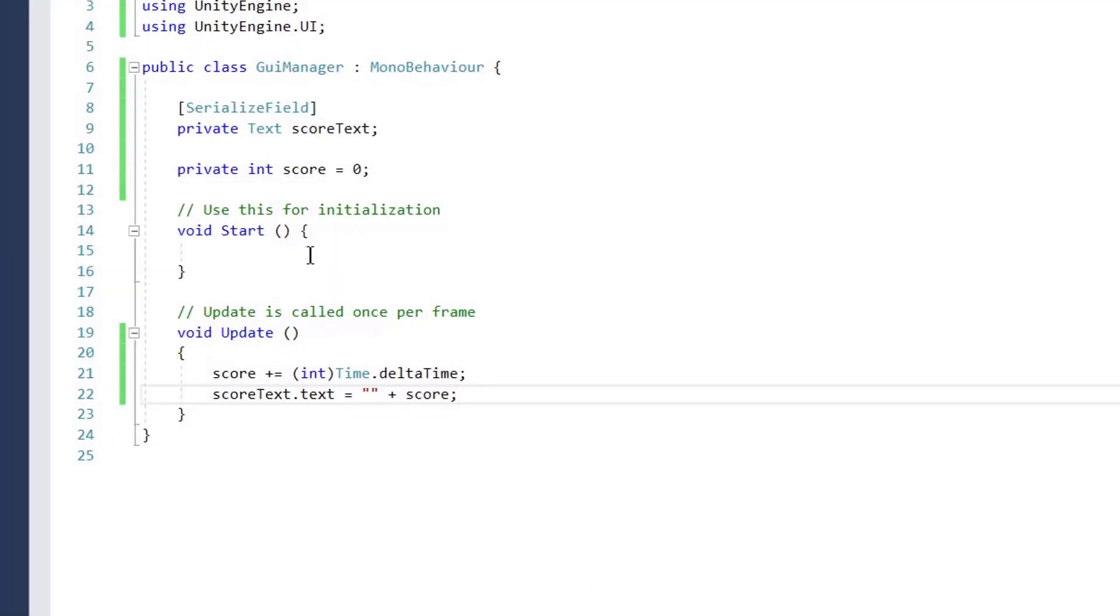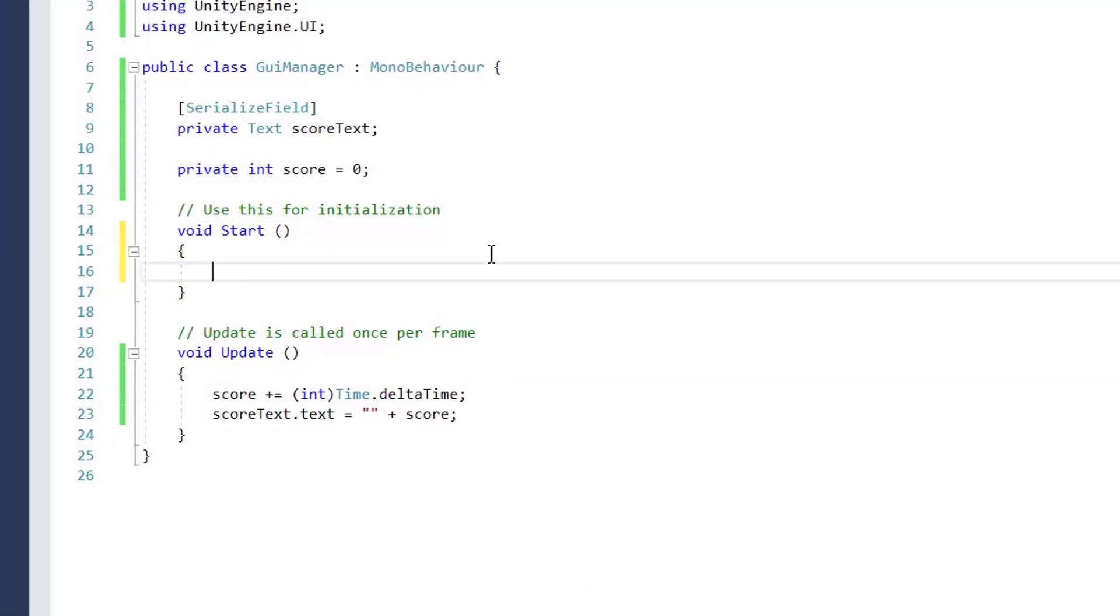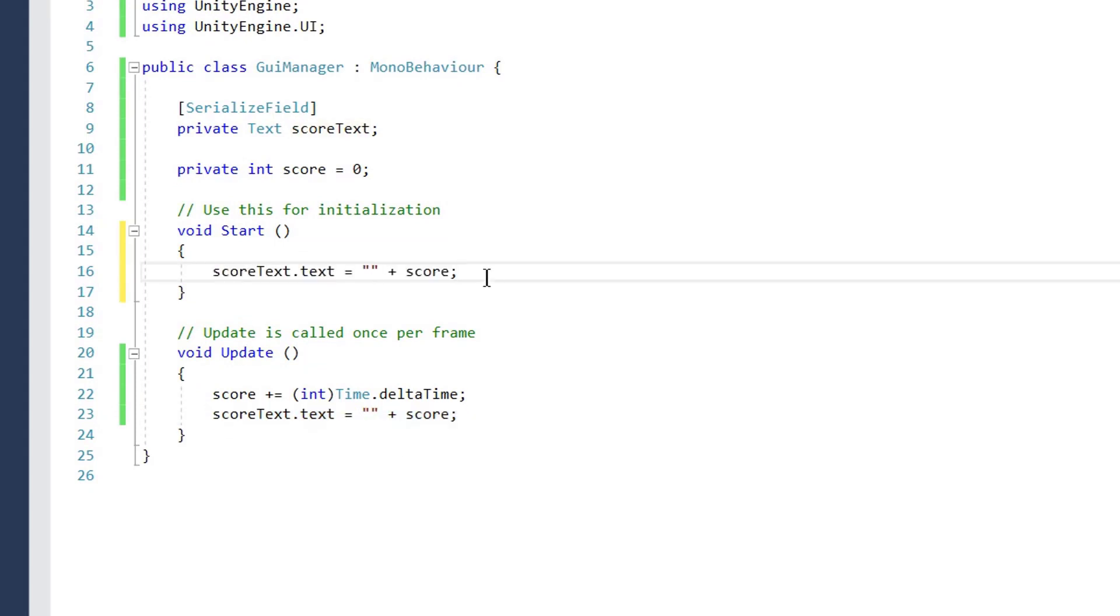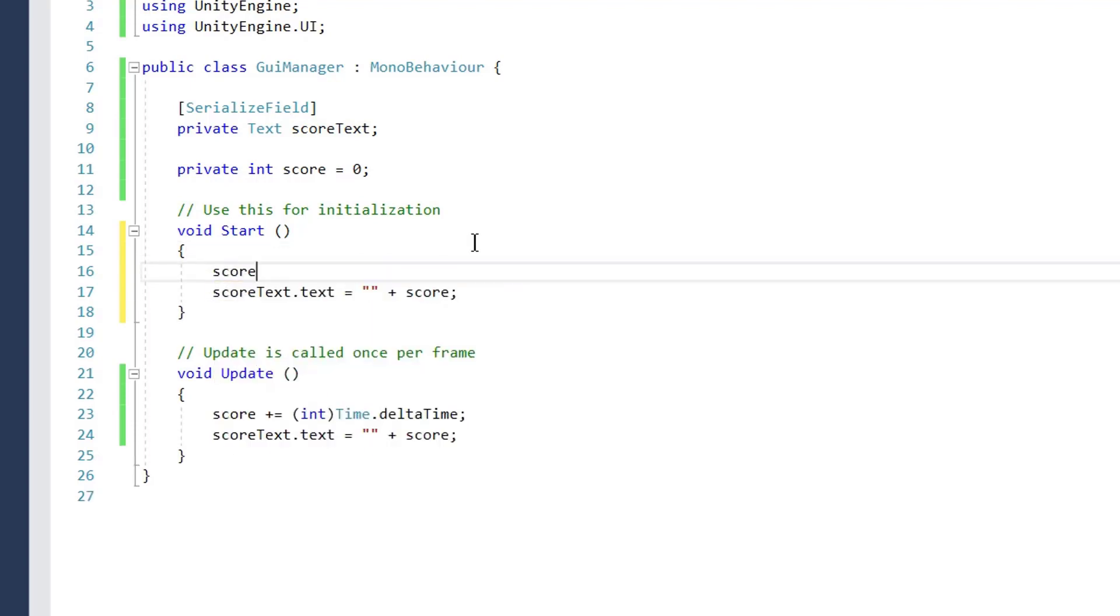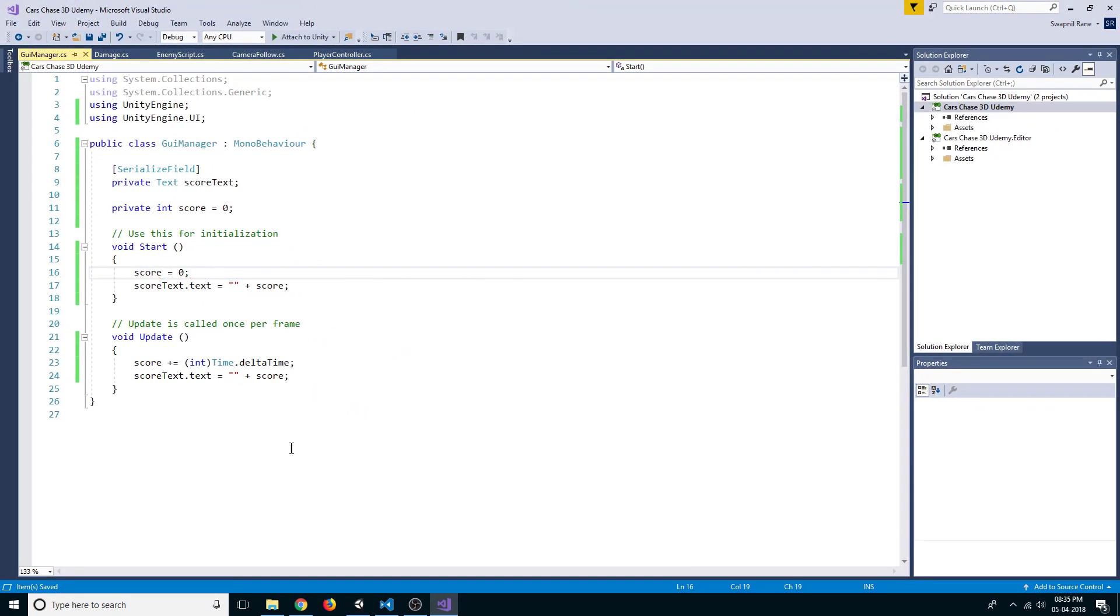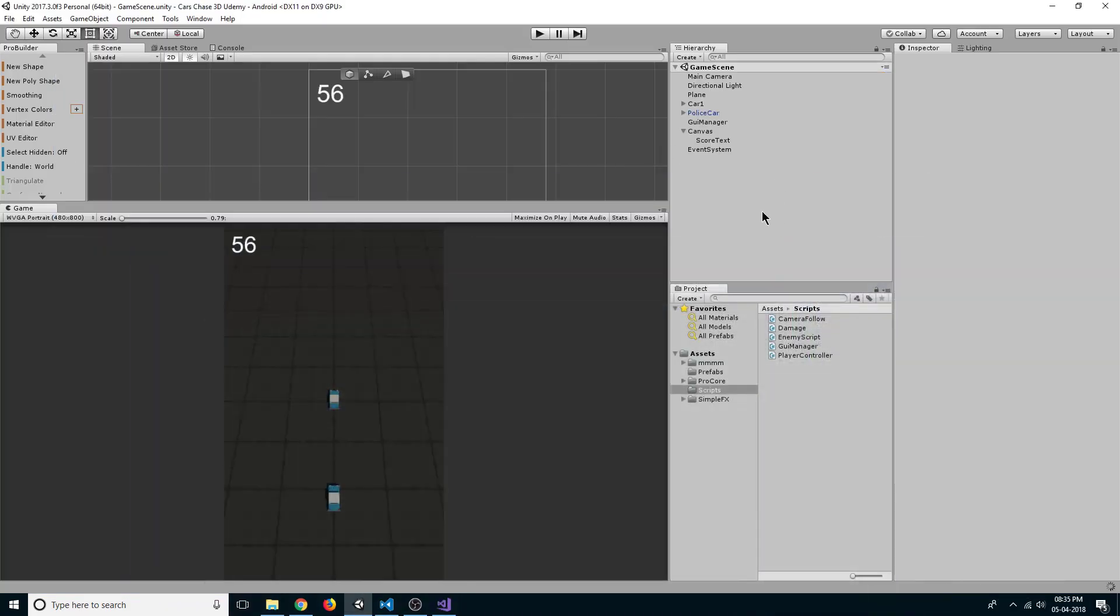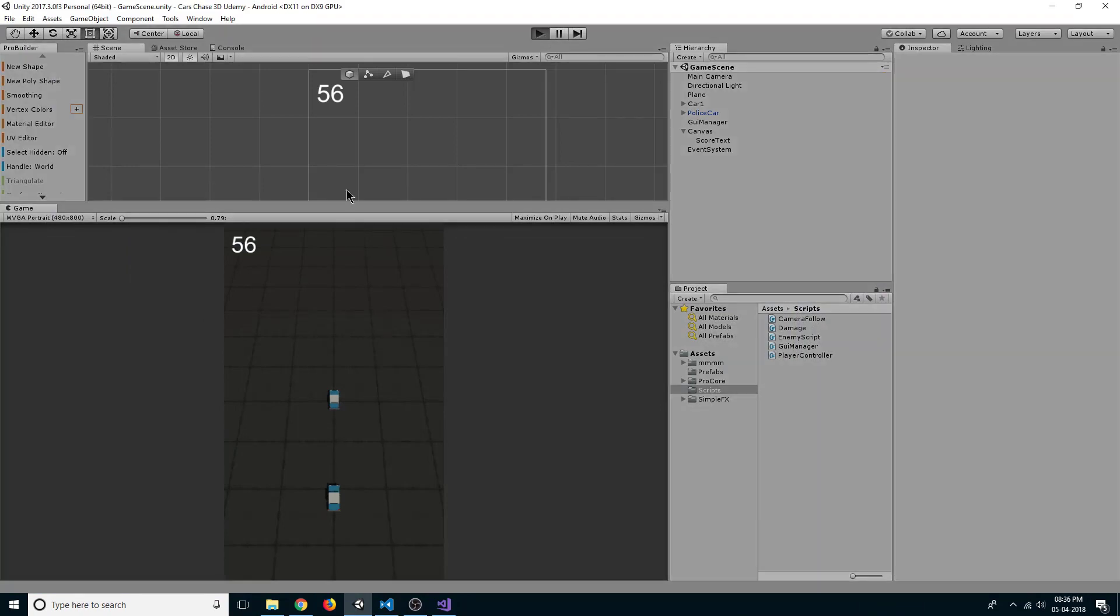Let's set our score to zero or score text to zero at the start. We can just copy this and paste here. We will say score is equal to zero at the start of every game. Let's go back to our editor. Now if we click on play we can see our score text is set to zero but it is not increasing with respect to our time.